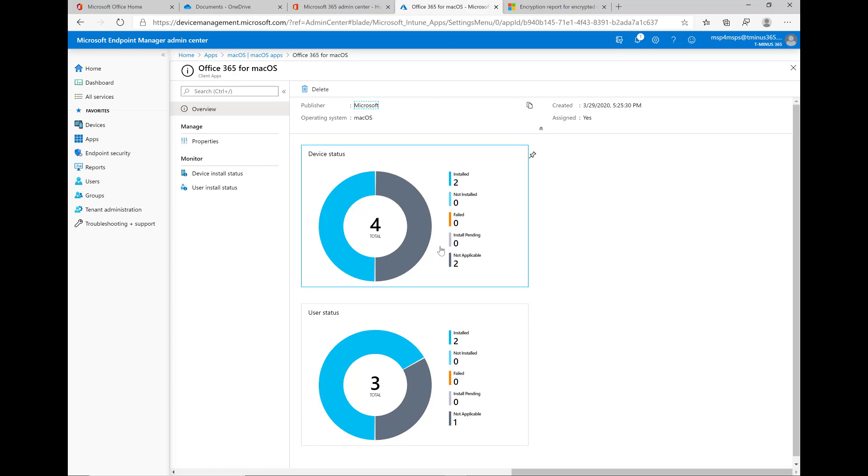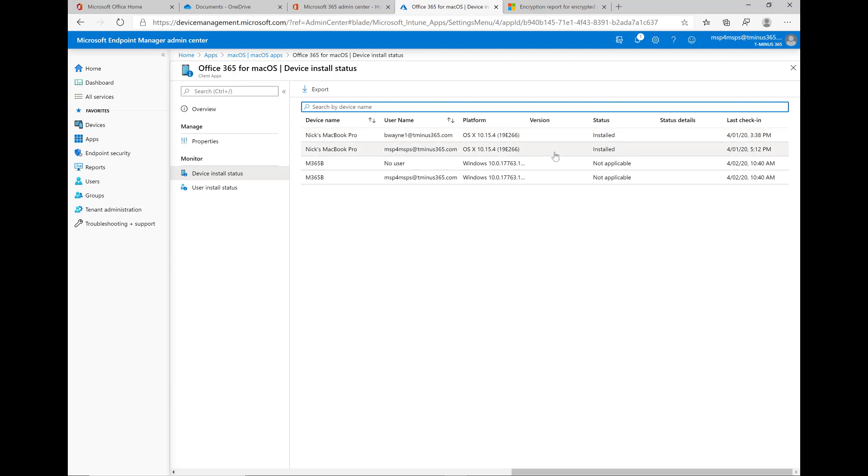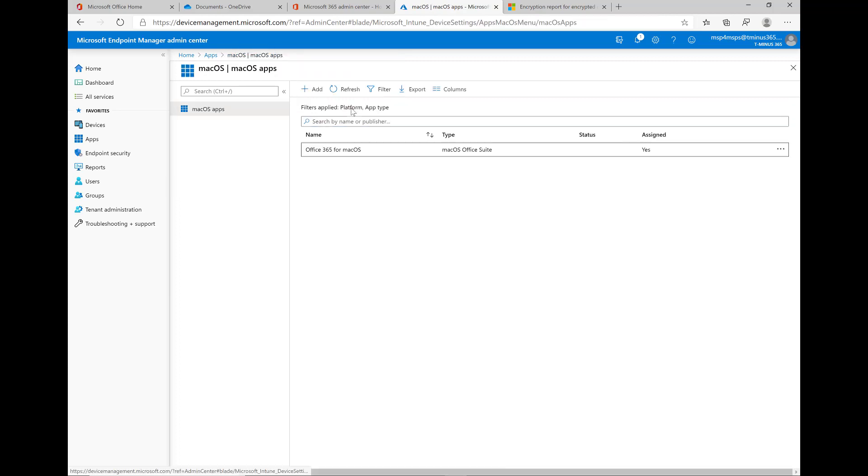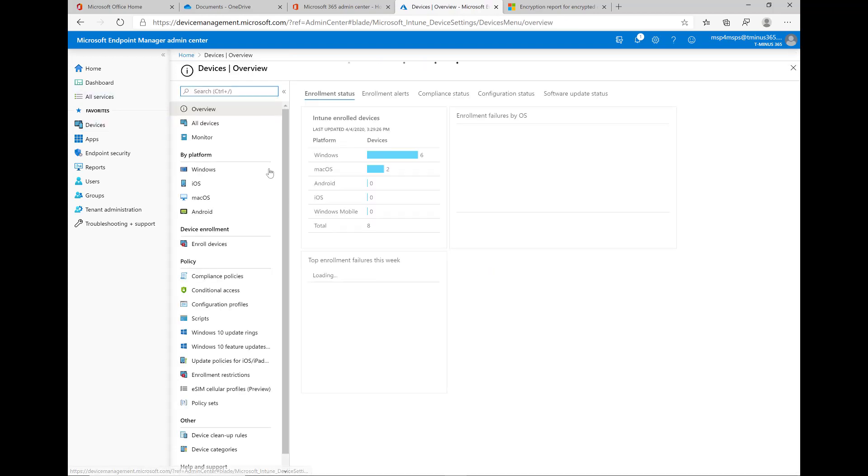Back in the Intune portal here, we can have the ability to see the device install status and we can see if it's applicable or not to certain users if they have macOS devices. It'll install there and you'll get that success message. Like I said, it takes about 10 to 15 minutes for these to successfully go through and show up on the devices. So definitely be patient with that, but they'll always populate there. And also just take note that Teams is included as well.